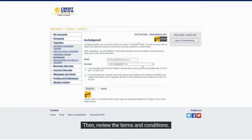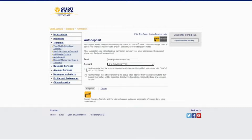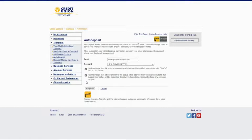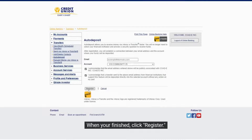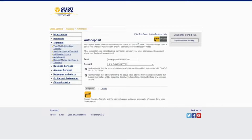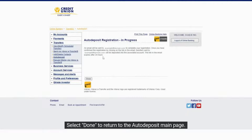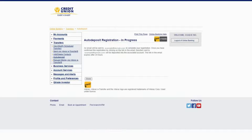Then review the terms and conditions. Check the text box next to each condition to confirm you acknowledge them. When you're finished, click Register. Select Done to return to the Autodeposit main page.